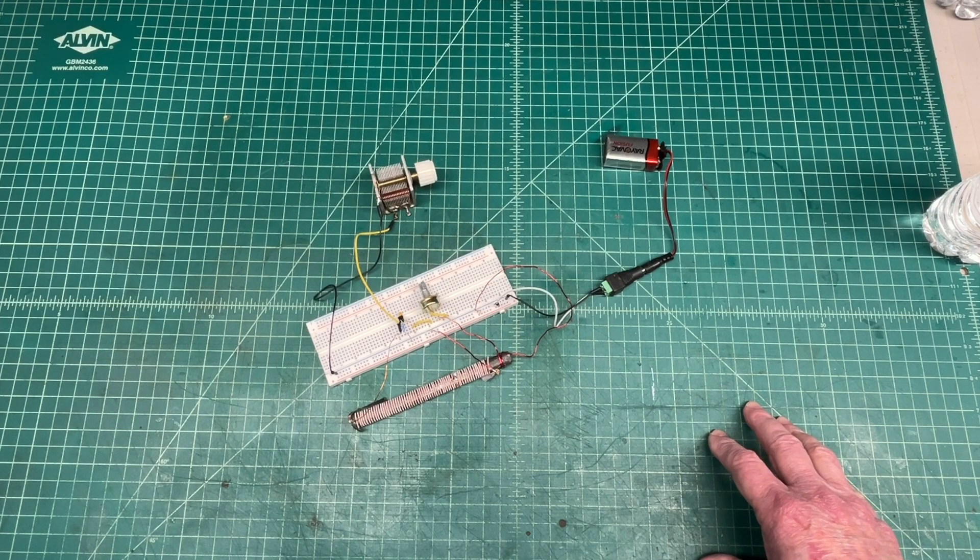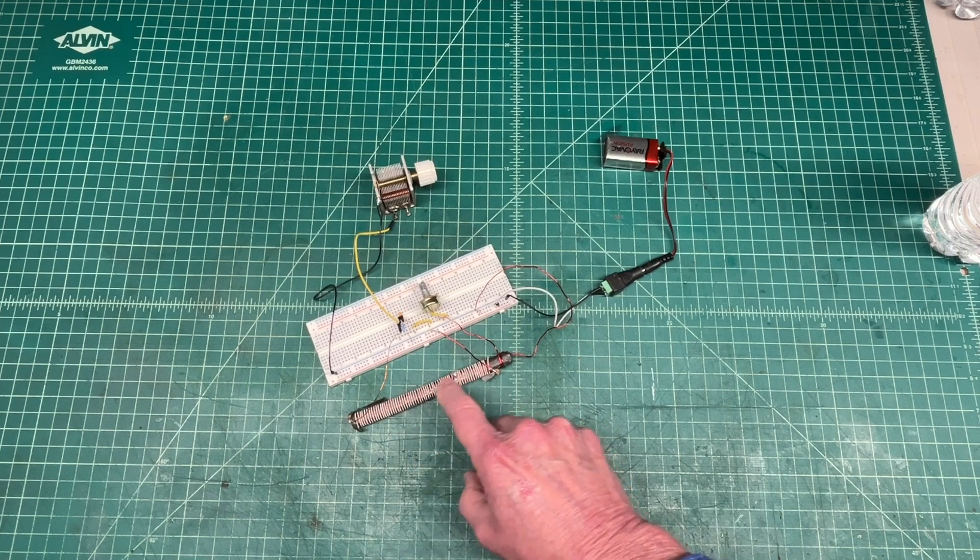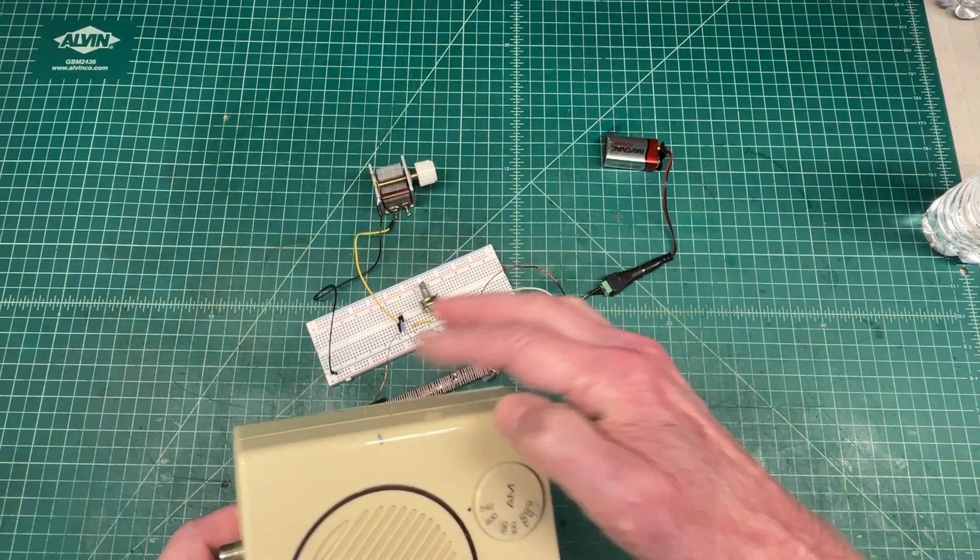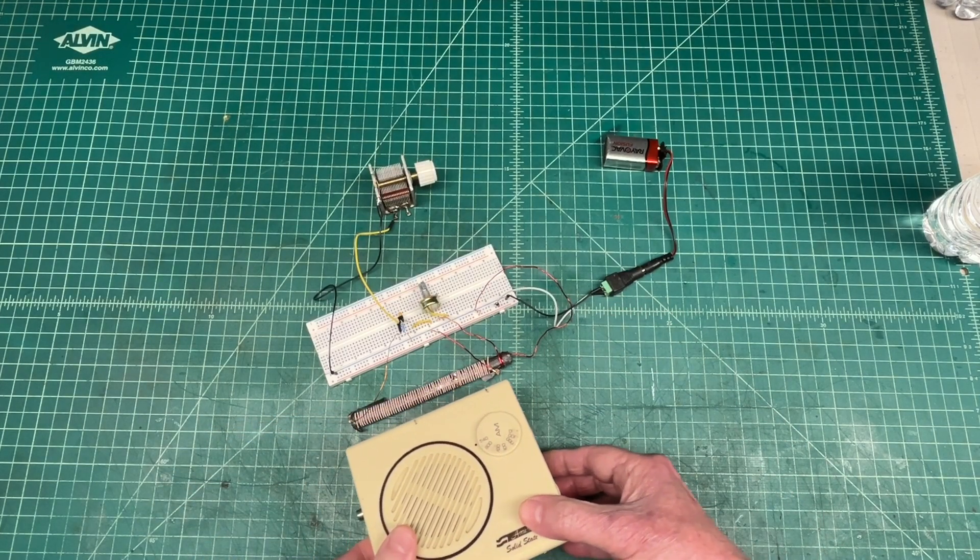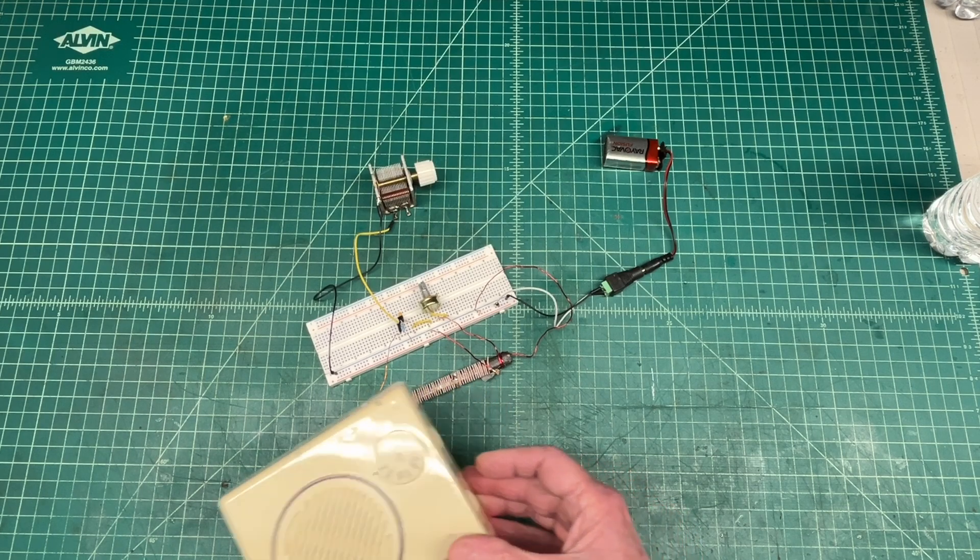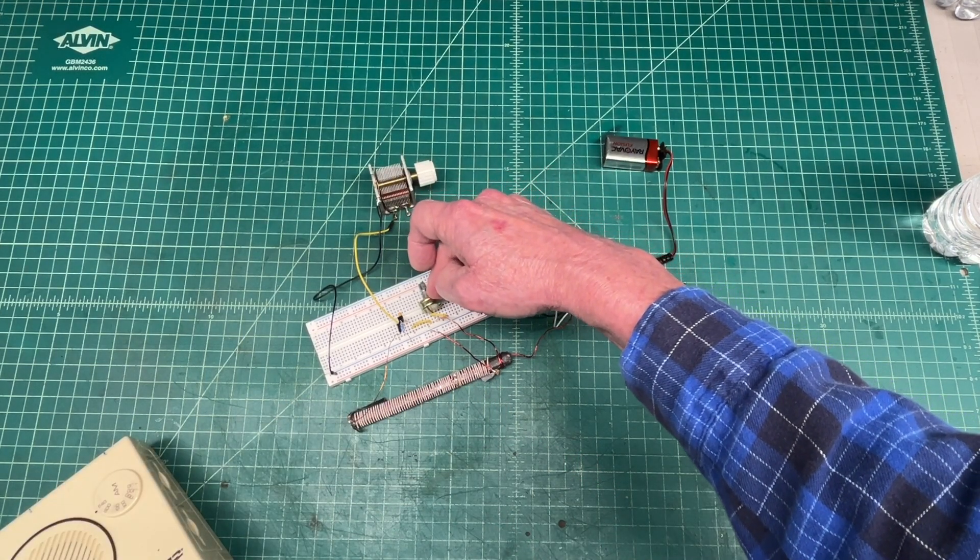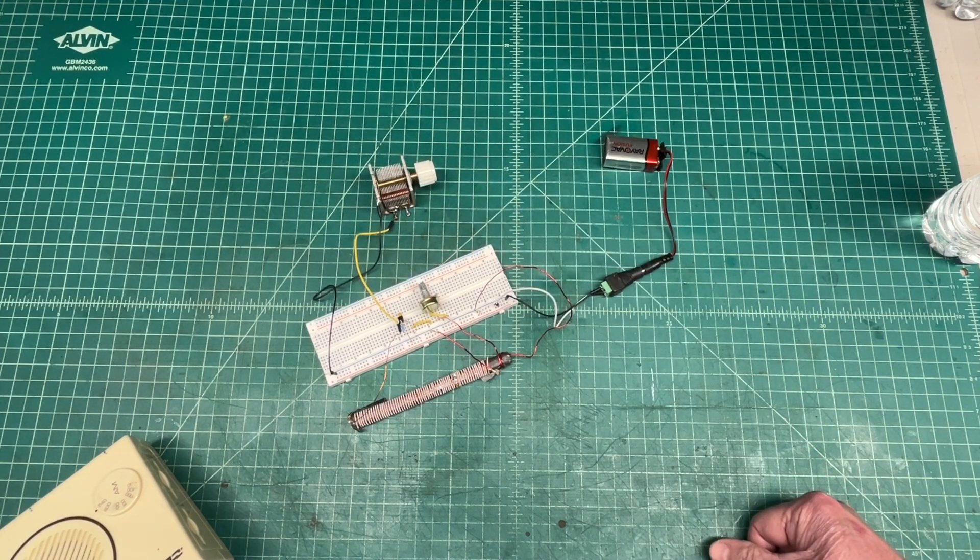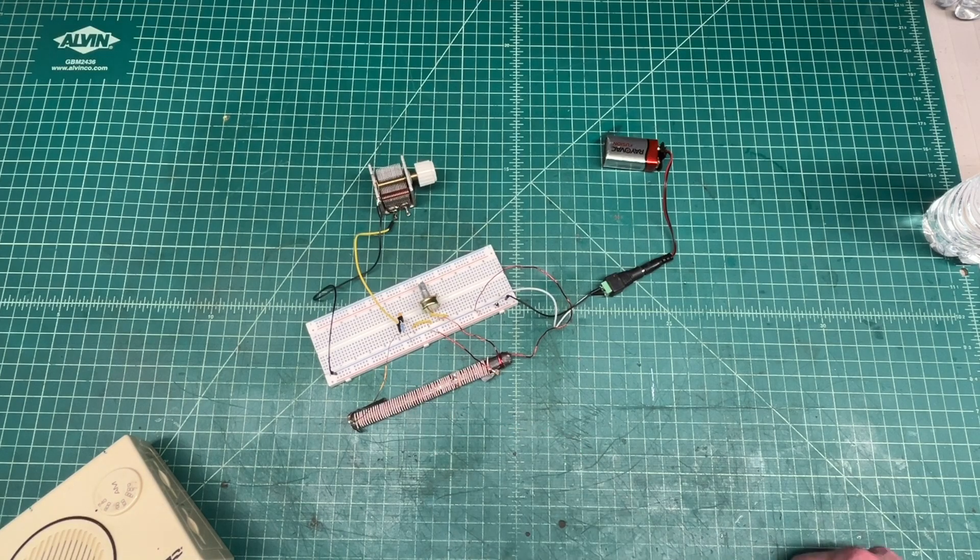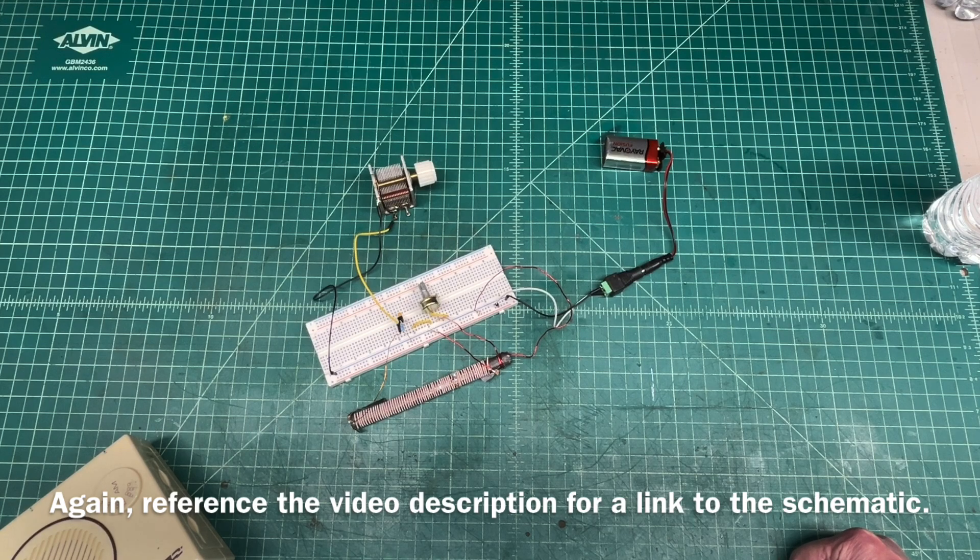You get this big boost in signal, and again that energy is being coupled here from the ferrite back to the 10k pot and of course the variable capacitor that creates a tank circuit here with the ferrite antenna.